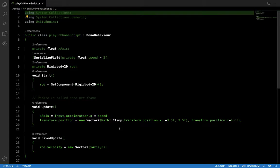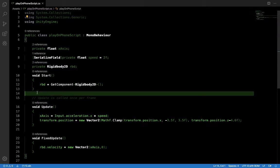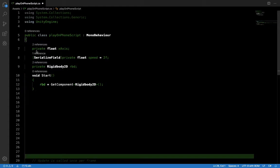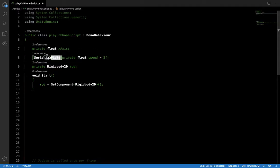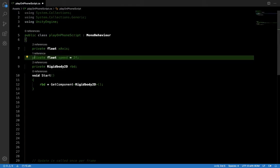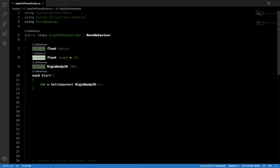I created a script — here it is. First, I created a variable for the x-axis, because we want to move the object left and right, which is the x-axis on the phone. Then I gave it a speed variable. I'm using SerializedField — or you can just make it public — so it is visible in the Unity Editor without coming back to the code file to change it.